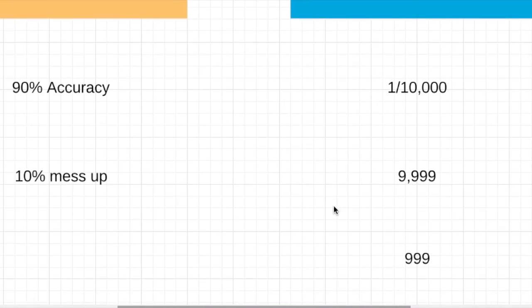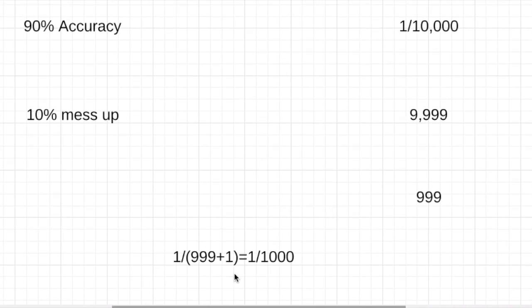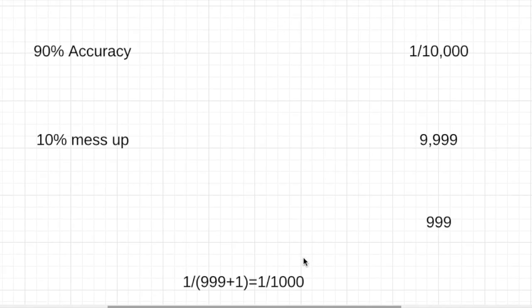So what's really the probability that you actually have the disease? The correct calculation will be 1 out of 999 people that will be tested positive despite being healthy plus the 1 person that actually has the disease—that will be 1 out of 1,000 chances that you actually have the disease.